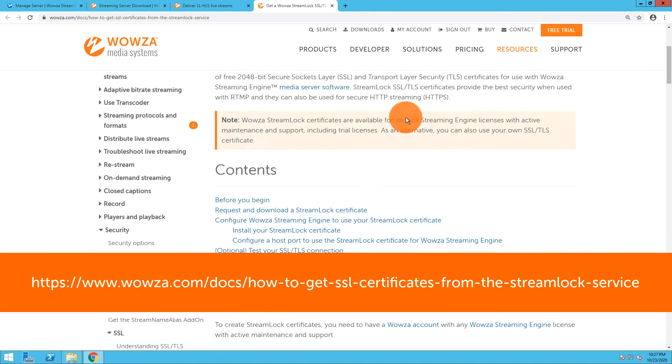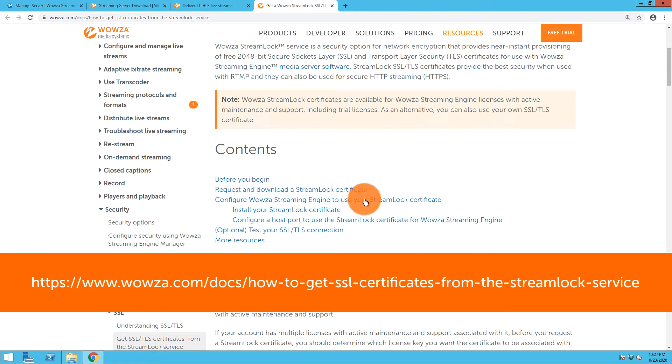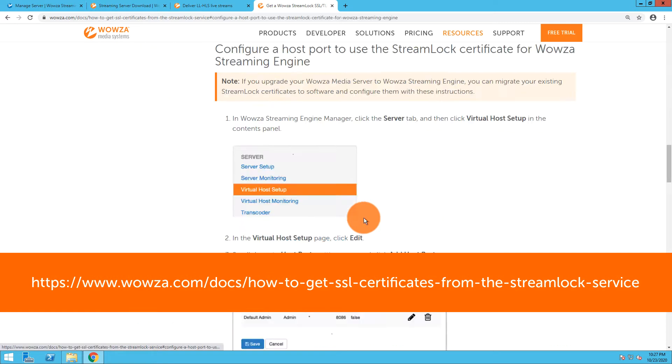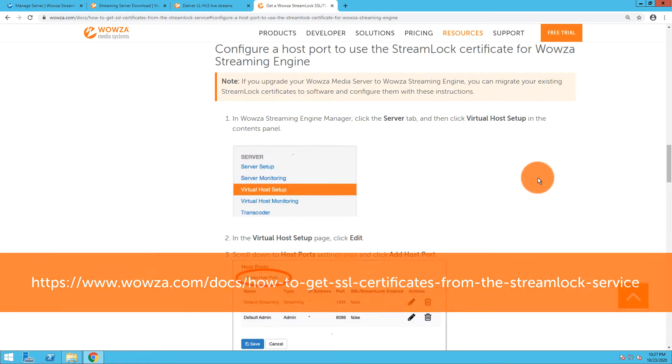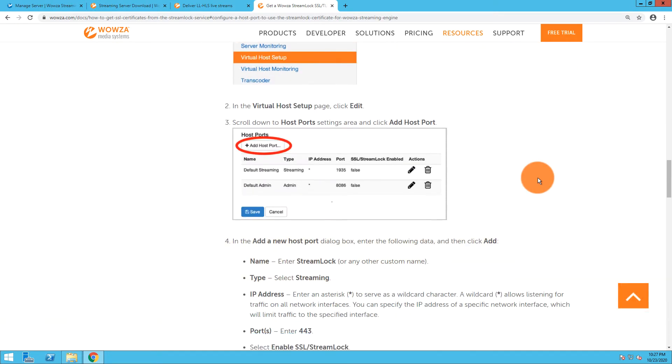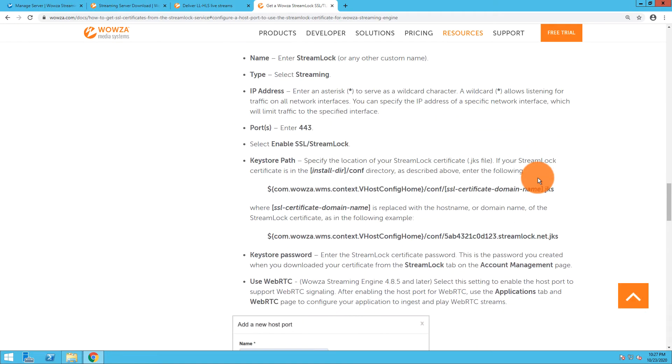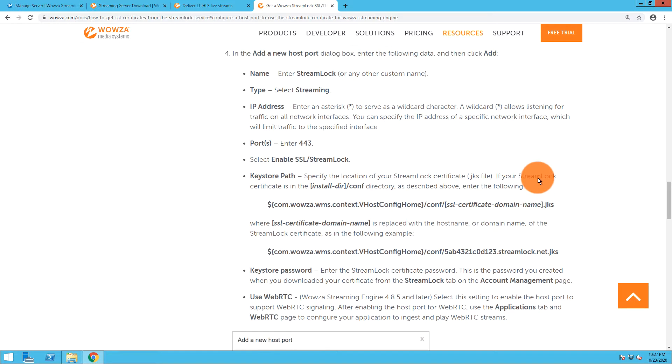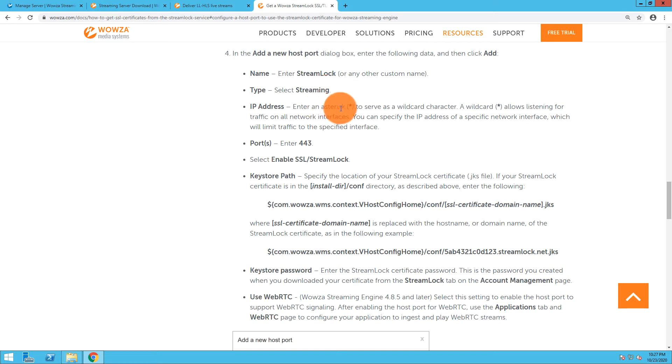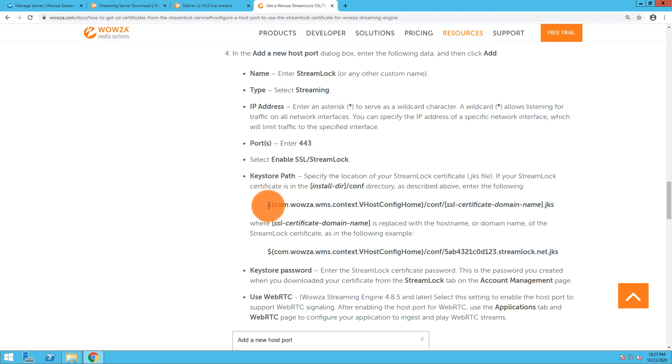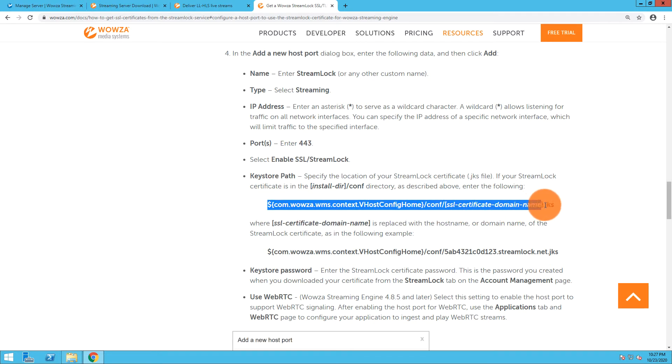The main part I need directly from this documentation is the configuration of the host port. I need the name being Streamlock, the type streaming, the IP address as an asterisk, port 443. I'll need to enable SSL/Streamlock and I will need this key store path, so I'm just going to grab it right here right now.